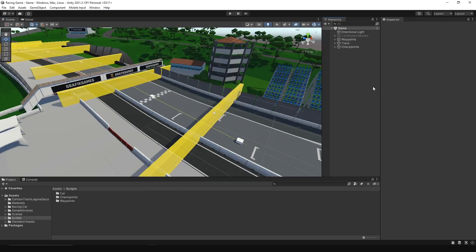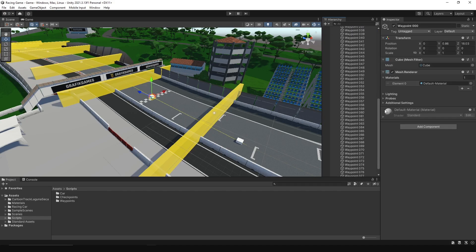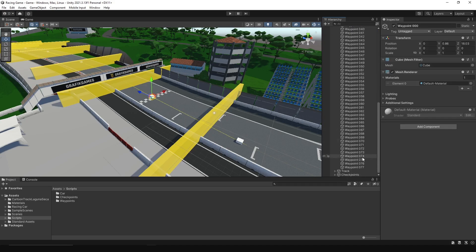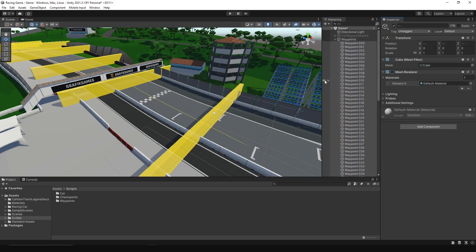After creating the checkpoints system, we need to set up spawn points for the initial position of each car. We will also create a race manager script, but first let's disable the mesh renderer for the waypoints and checkpoints.